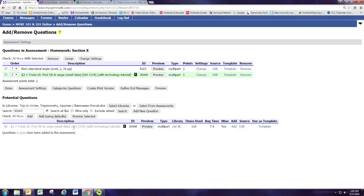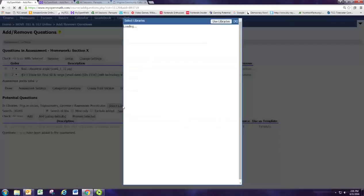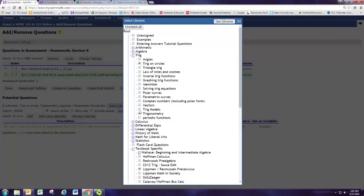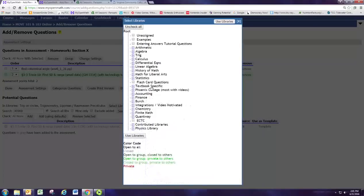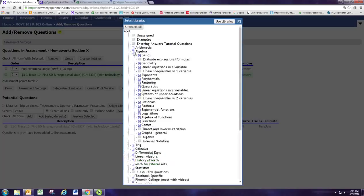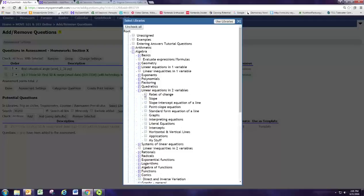We're going to go to the libraries to narrow down the search. I still have some boxes checked from last time when I was searching for a trig problem, so go ahead and hit the Uncheck All button to get a fresh set of libraries where nothing is checked. We're going to look under Algebra, then Linear Equations in Two Variables, which is where you find linear functions. I want to look at the graphs, so we'll pull that up and hit Use Libraries.